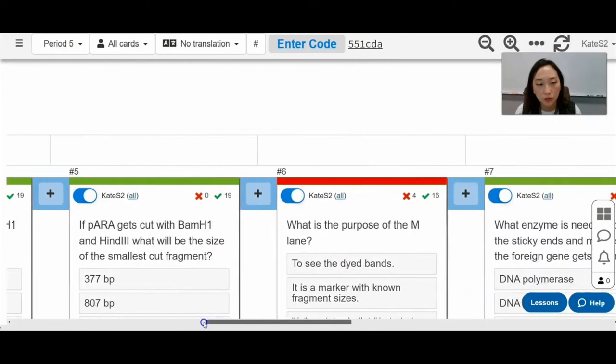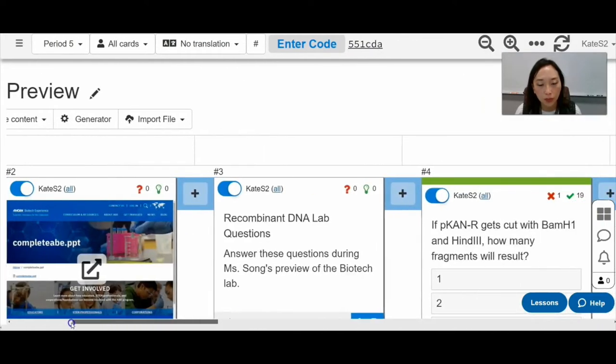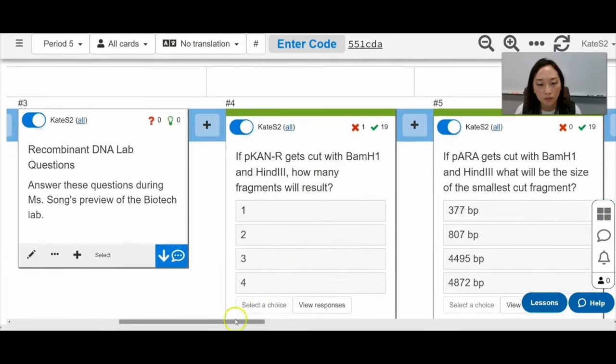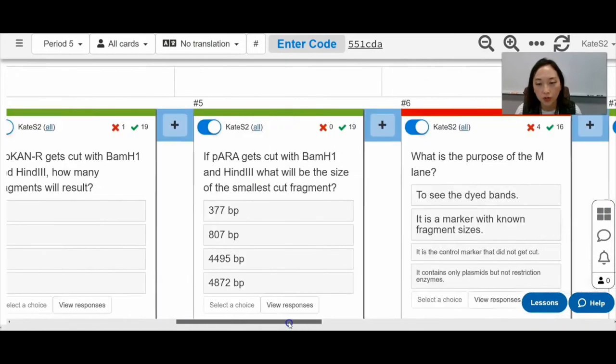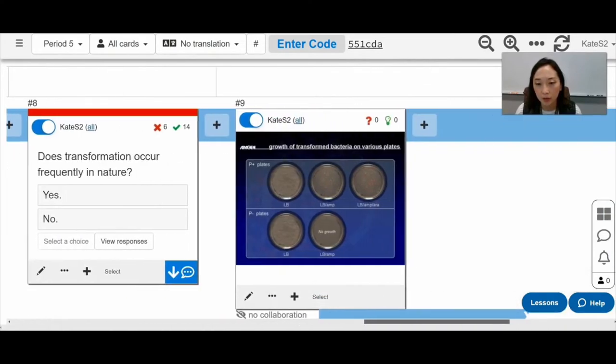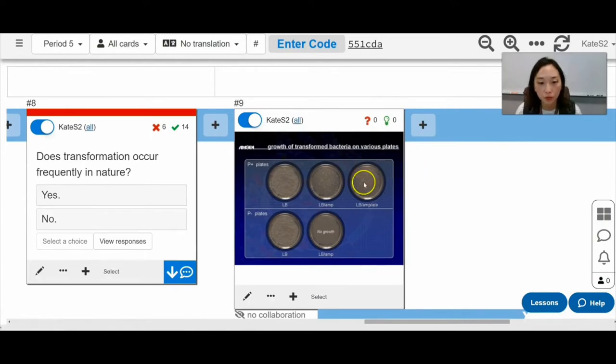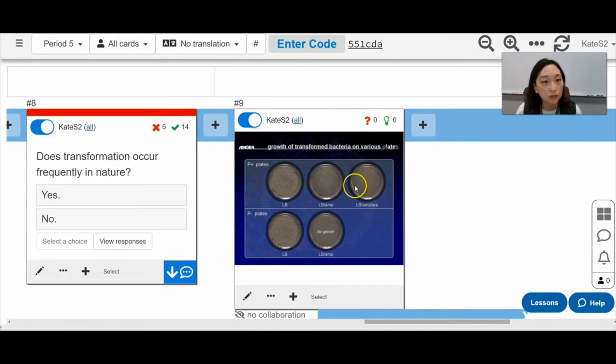So I have the link here for the PowerPoint. And then I have them answer some multiple choice questions. And also explain why there would be growth in certain plates and not on others. And why it's red on just one of these plates.